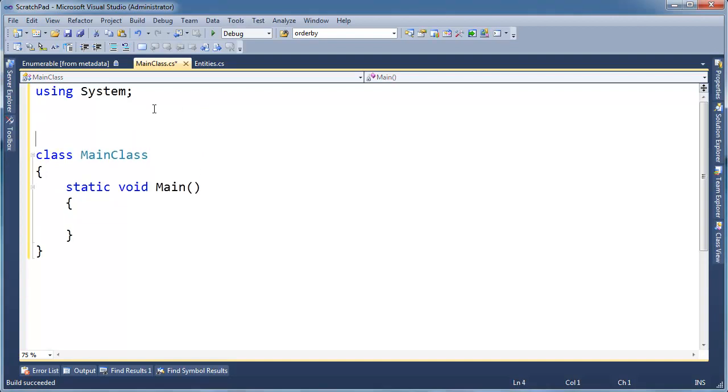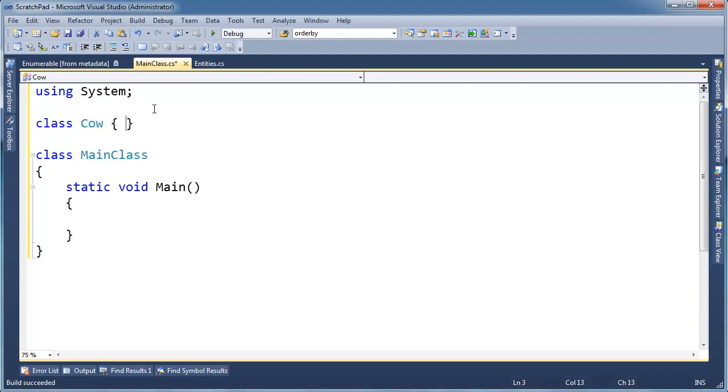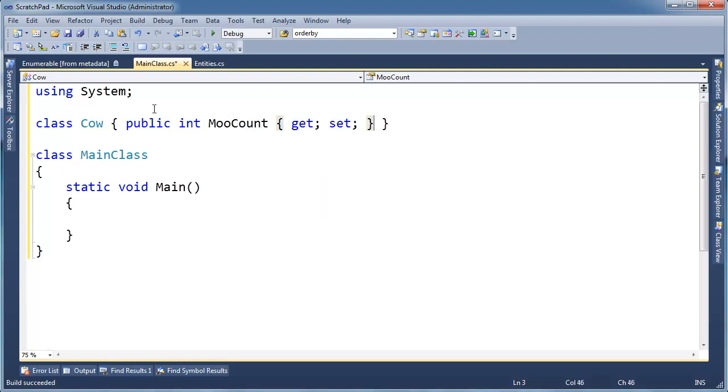I'm going to make a class here and call it Cow, just because that's my favorite class to make. We say public int MooCount, throw a little automatic property in here, get set, okay, and all one line.